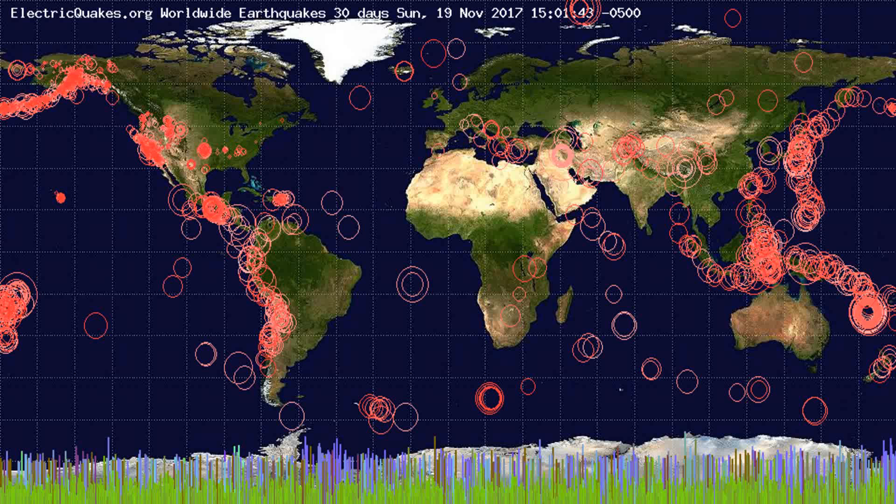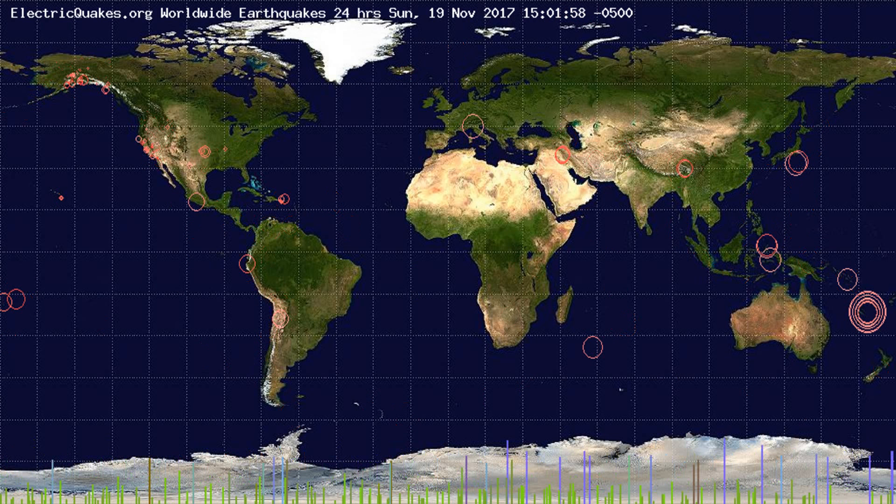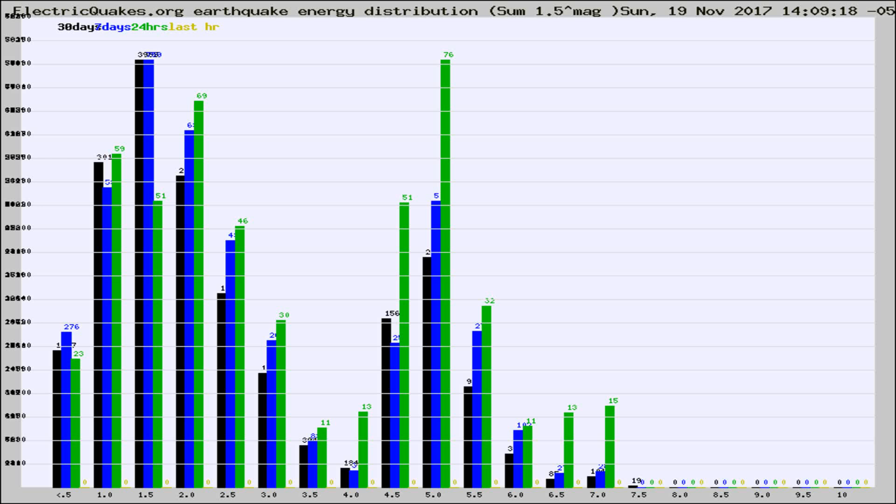You're looking at the earthquakes plotted in the world from the past 30 days, 7 days, 24 hours, and past hour.